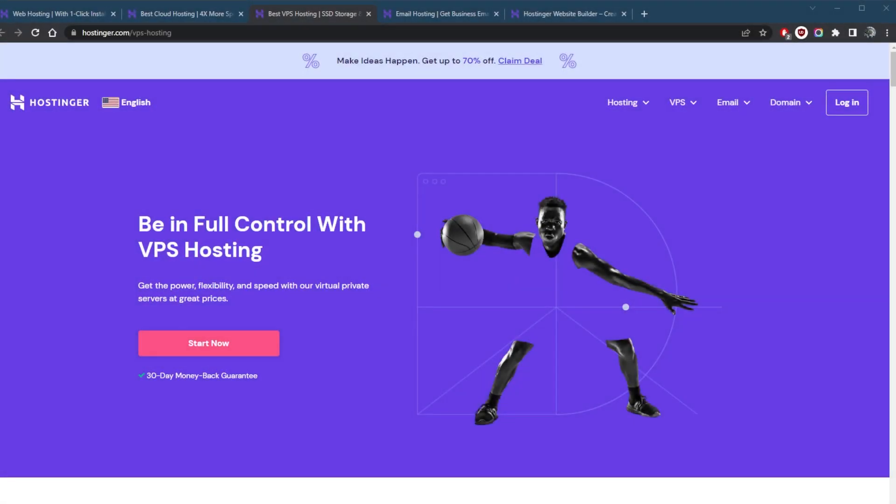How's it going, everybody? Welcome back. Today, we're going to be talking about the different types of web hosting.